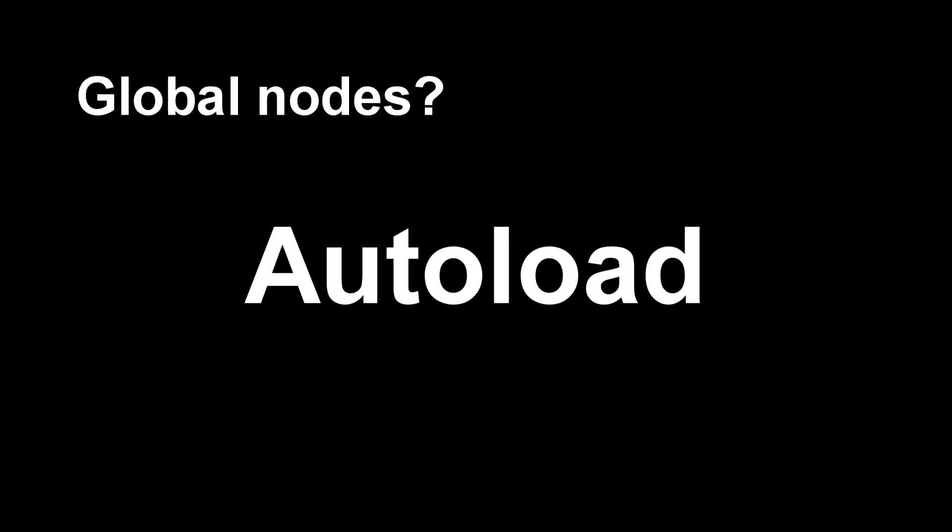Adam Smith asked me how to get the music to play through all the scenes. No problem. We need to use global nodes, which is also called autoloads in the Godot engine.